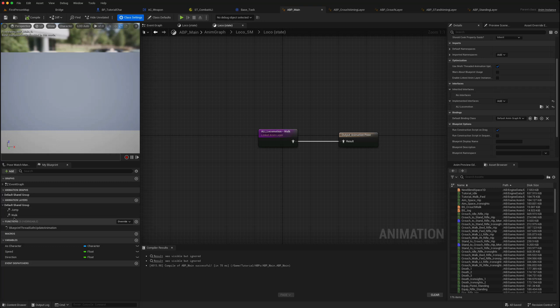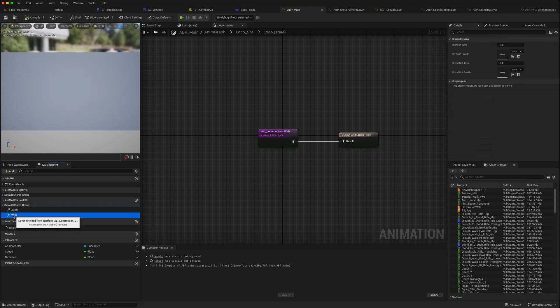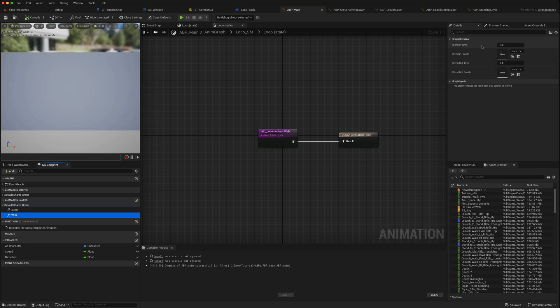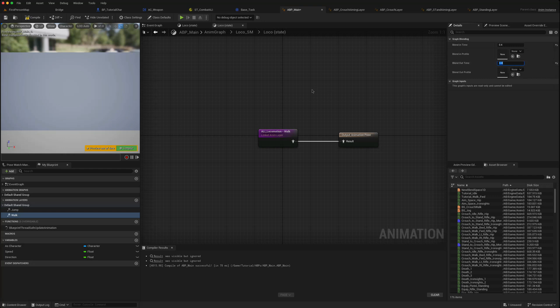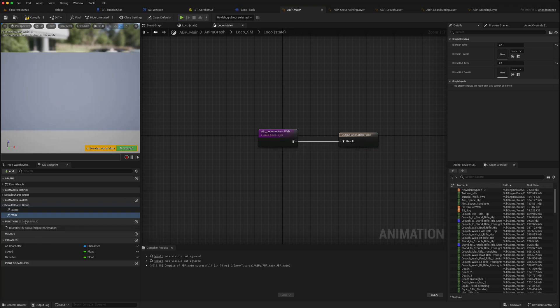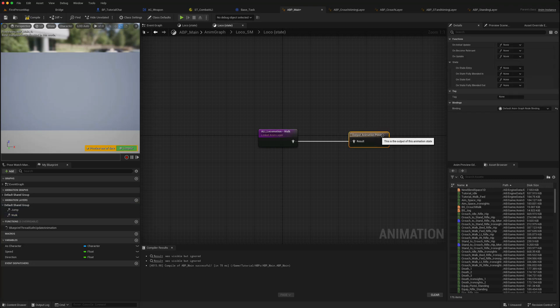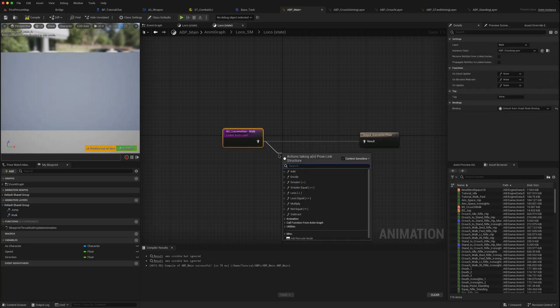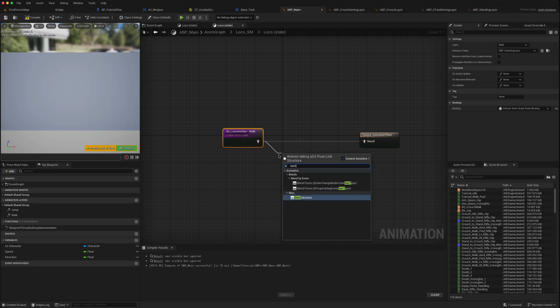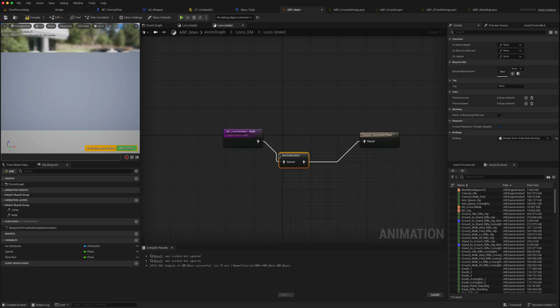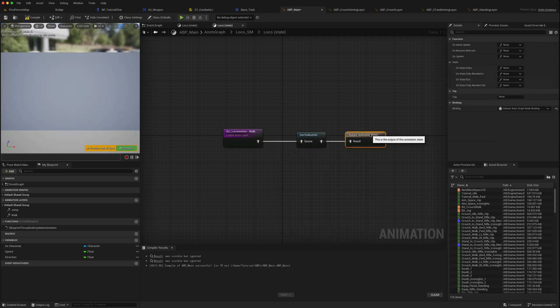In order to get blending, you need to actually click on walk, then on the right you get access to this blend in and blend out time. So maybe we'll do blend in 0.4 seconds and blend out 0.4 seconds. That sets it here, but what you need to do is add a particular node called an initialization node.